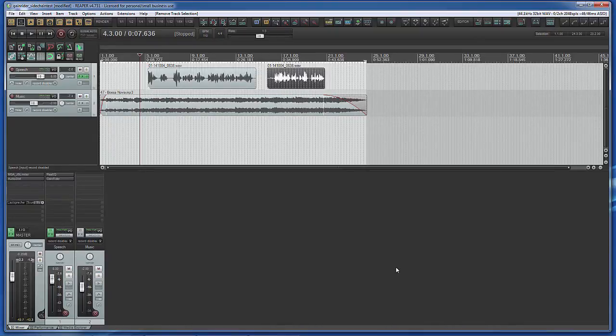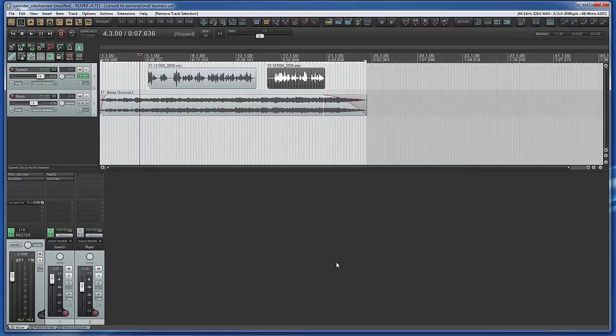Let's prepare now our Reaper project for this case. Load Gain Rider into the music track.